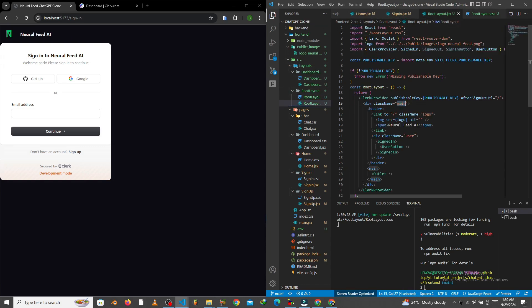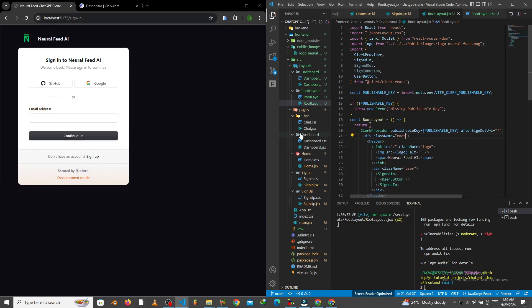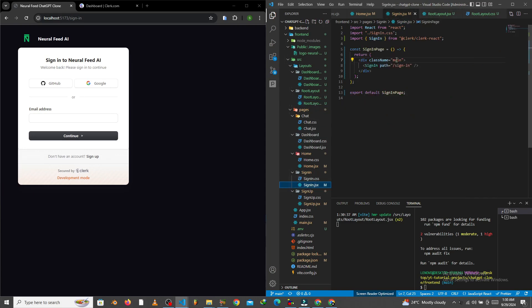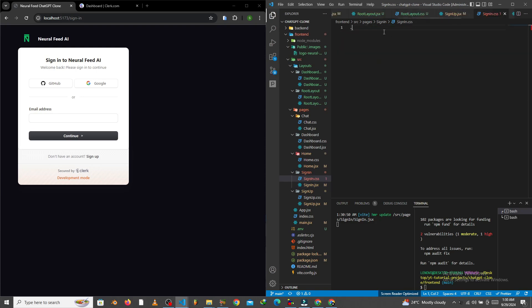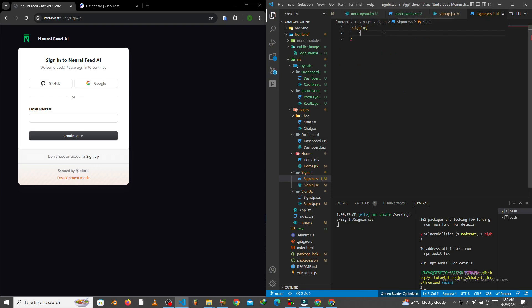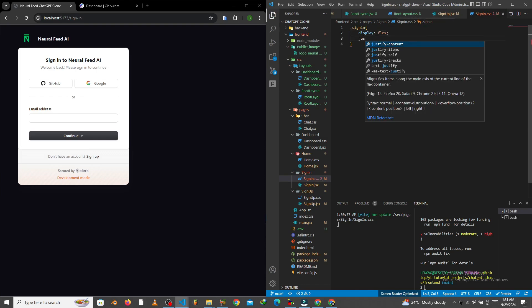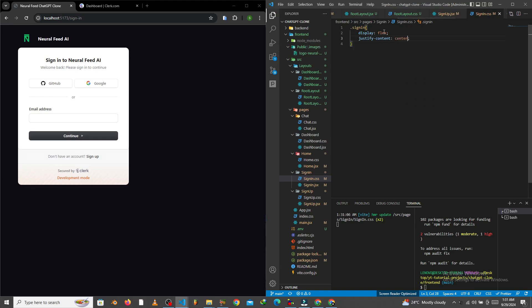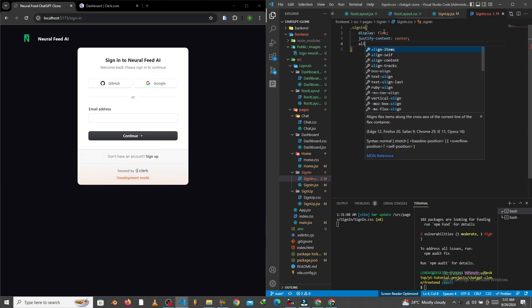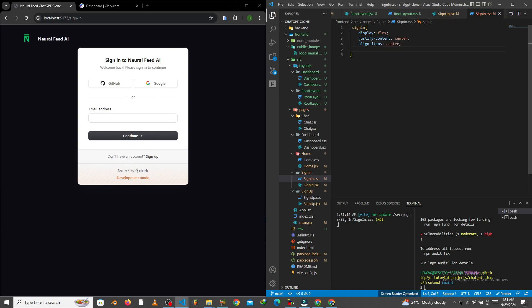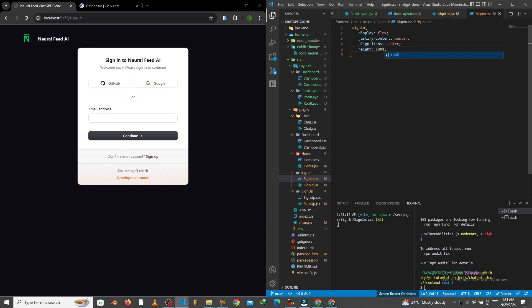After doing that, I'll come to the sign-in component and quickly add some CSS. I'll copy the class, paste it, and add: display flex, justify-content center, align-items center, and a height of 100%. Now you can see the sign-in component is centered in the middle of the page.